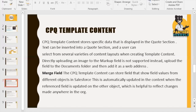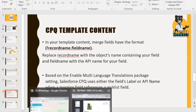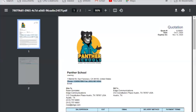In your Quote Templates, merge fields are formatted as: RecordName.FieldName — where RecordName is your object name and FieldName is the API name of that field. If your org has multi-currency or multi-language enabled, you need to define the API name of the picklist value. This is how the merging functionality works in Quote Template Content.